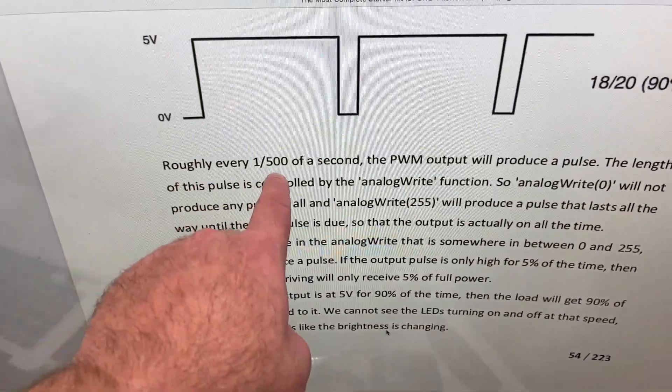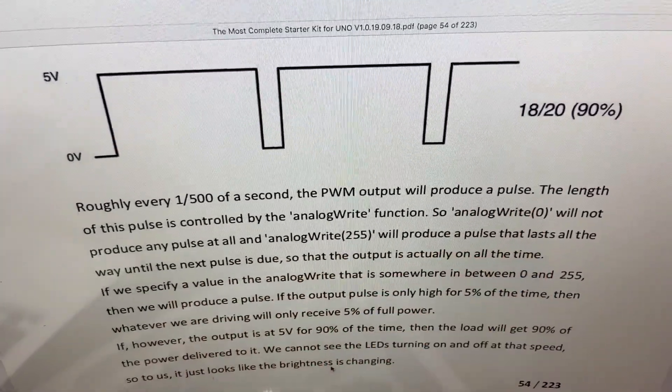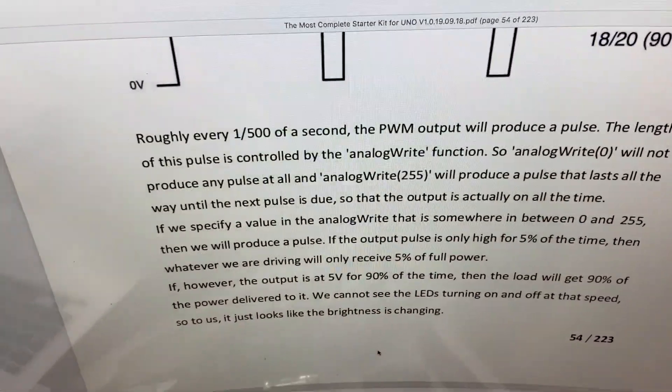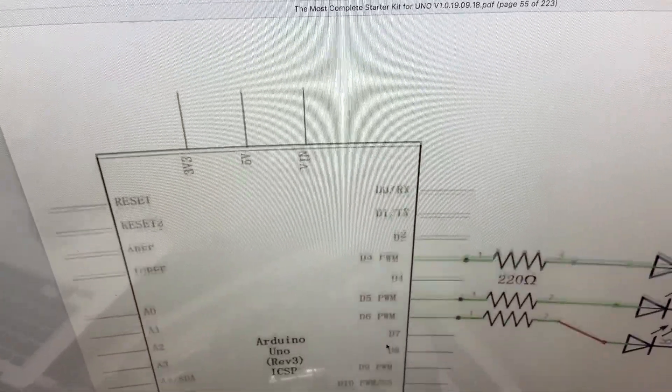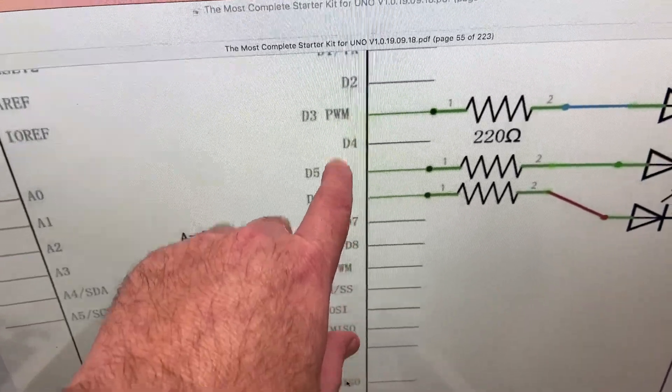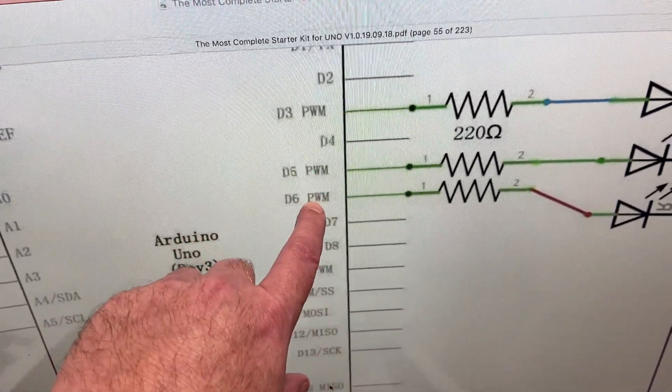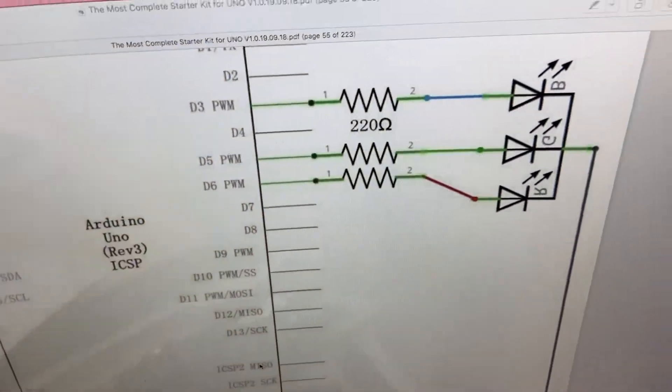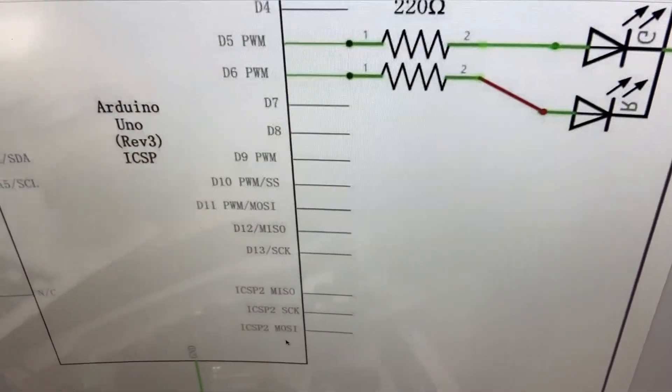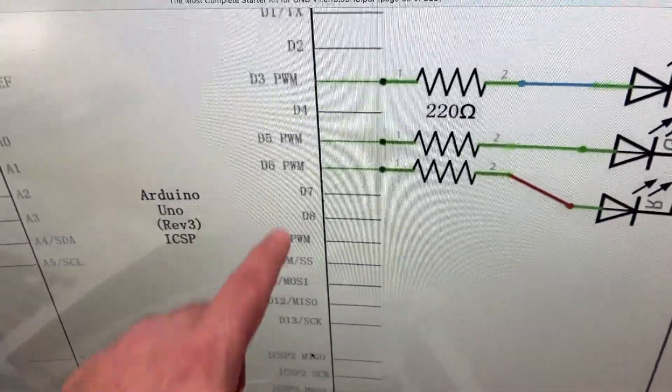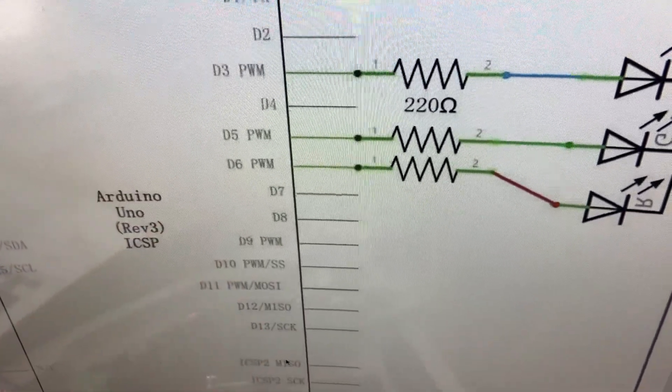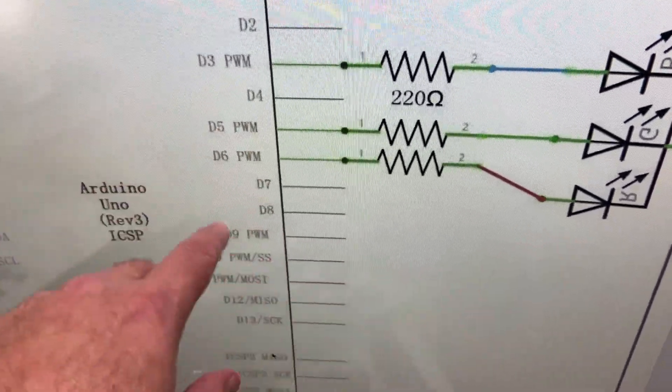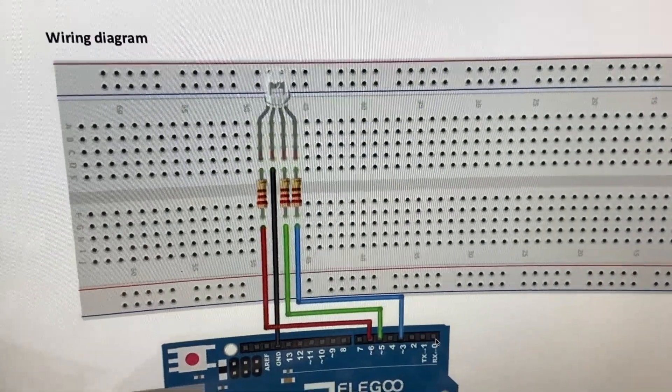Roughly every one five hundredth of a second, PWM output will produce a pulse, and that's using the analog write function. Here's a schematic and you can see we're going to have three PWM outputs going to the R, G, and B of the RGB LED. And then of course the common cathode is just going to get tied to ground there. So we need three pins here, we're going to be using D3, five, and six. Three going to blue, five going to green, six going to red.